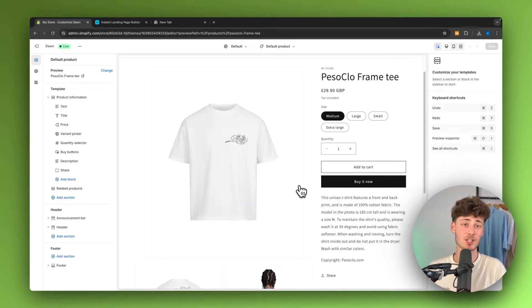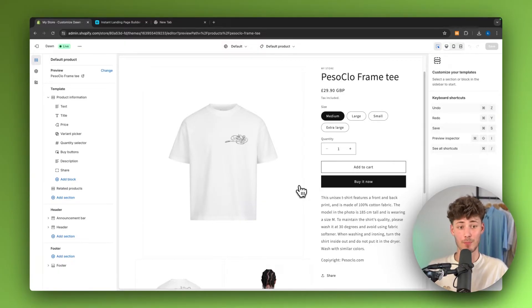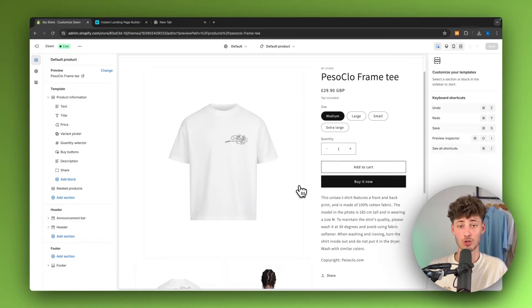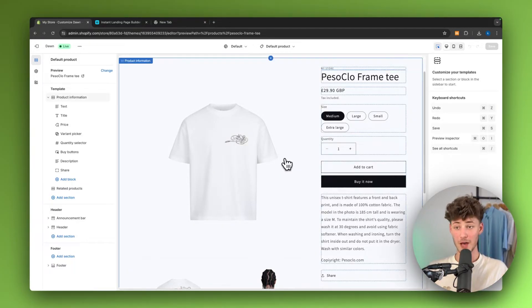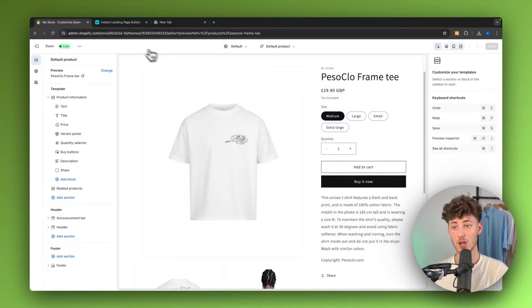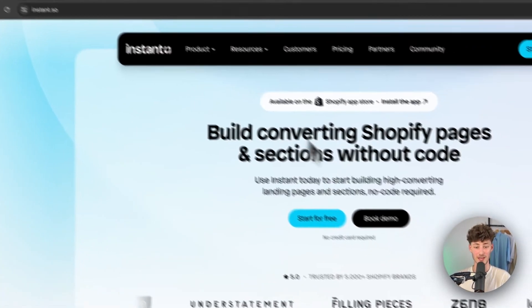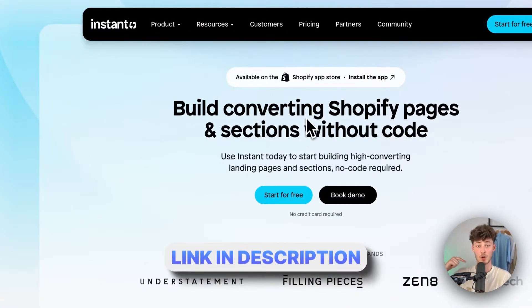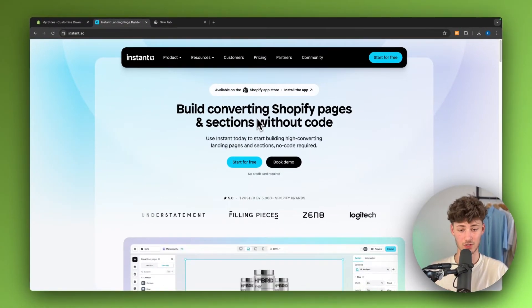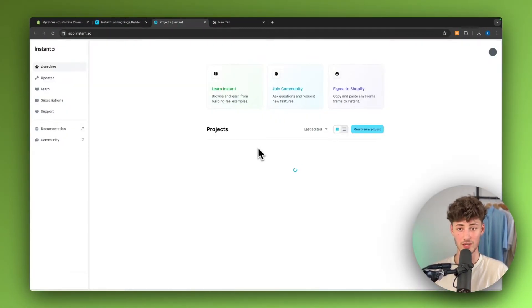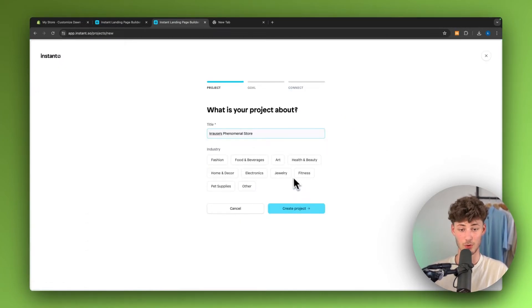I would actually recommend you to use a third-party page builder to create a product page that is actually going to convert and that is actually going to look customized to your brand. My product page builder of choice and the partner of today's video is going to be Instant. I will leave you a link for them down below. You can actually get started for completely free. As you can see, all you will have to do is click on start for free and we can then just create a new project right here.